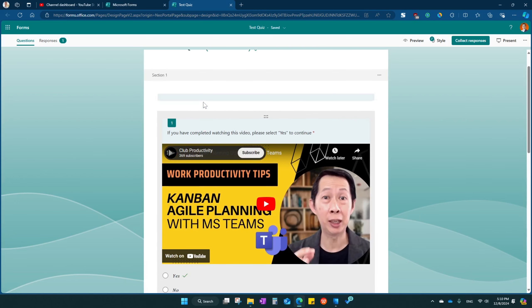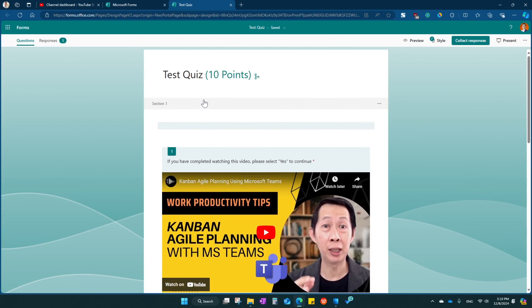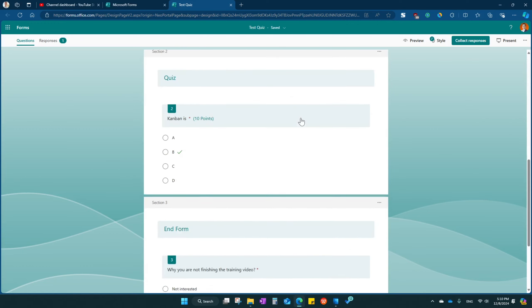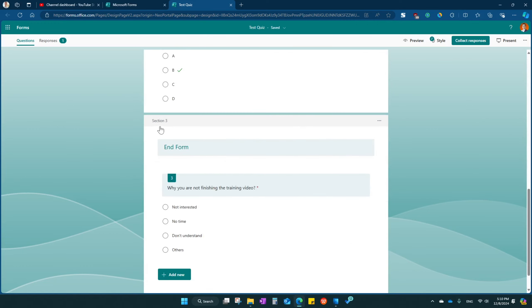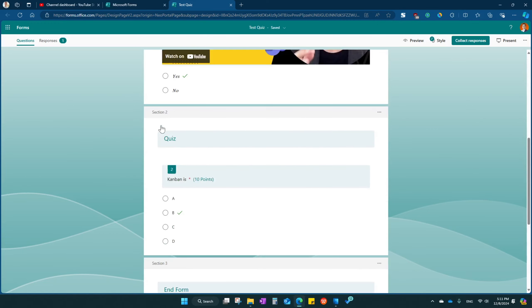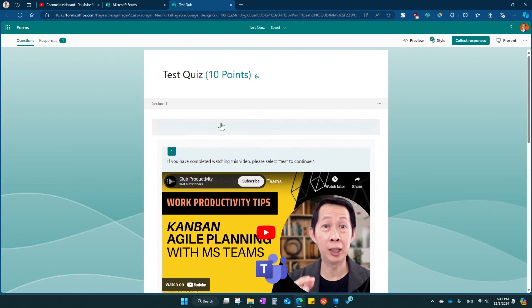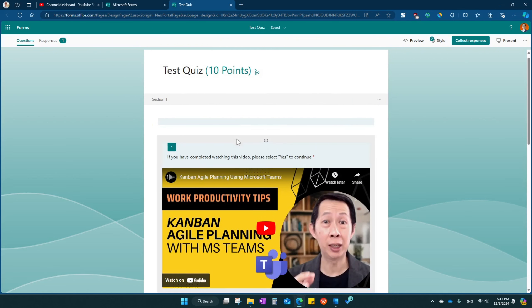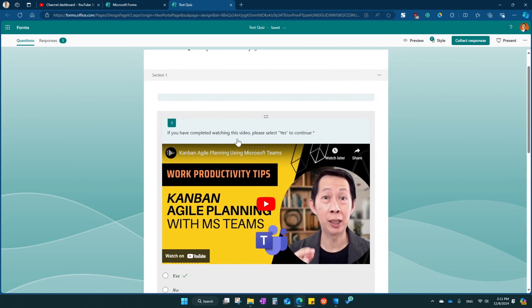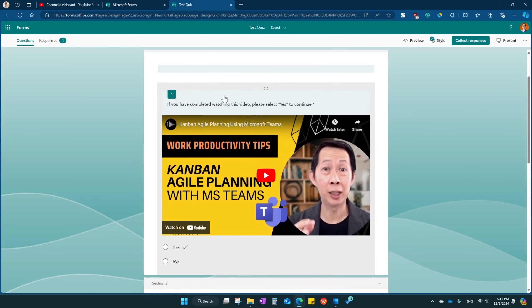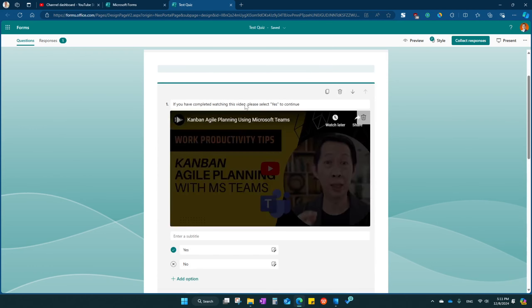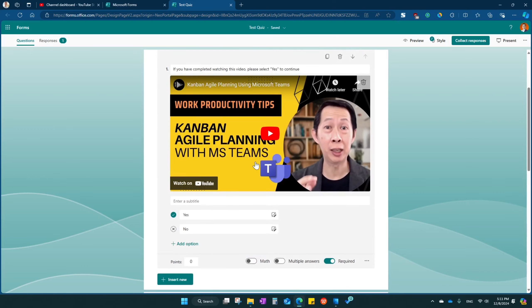Then come over here and you can create a few sections like me here. You can have a section one, two, three. The default one is just only one section. So here's what you're going to do. Once you create this, basically, this is what we create.